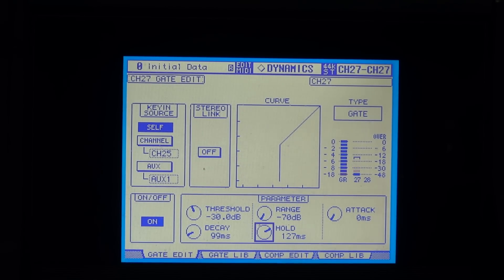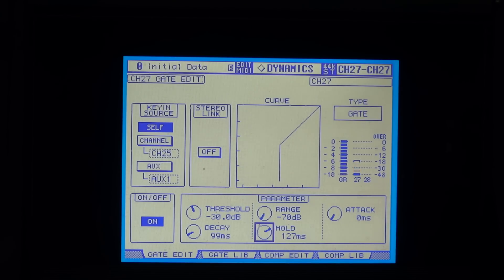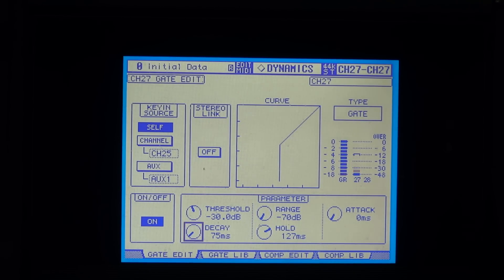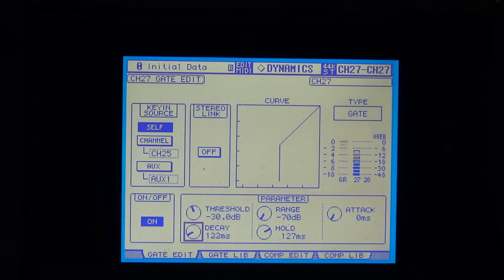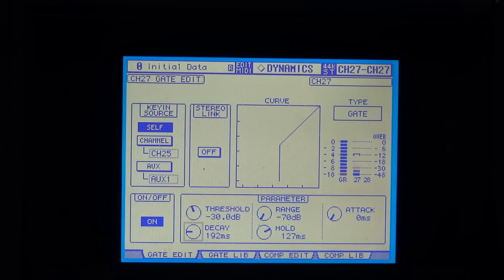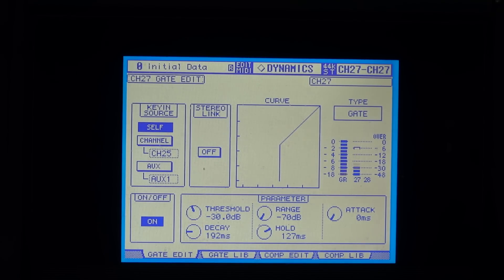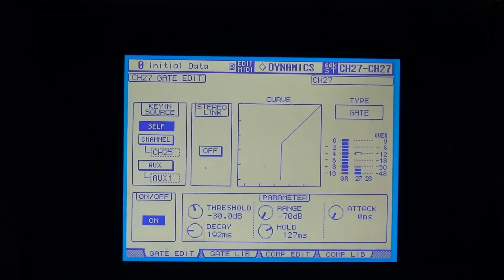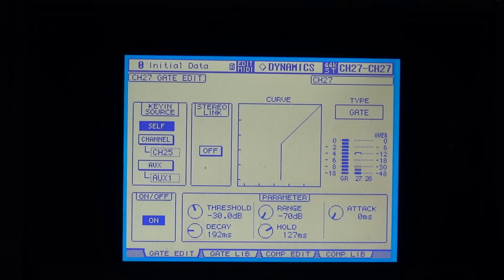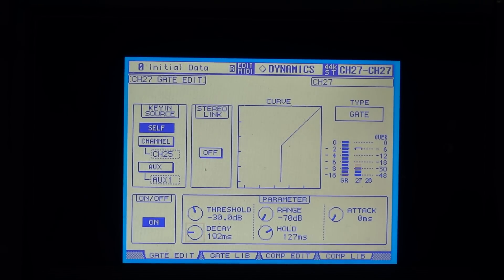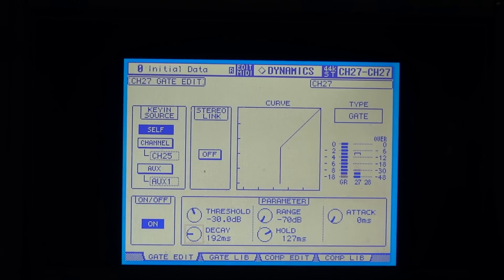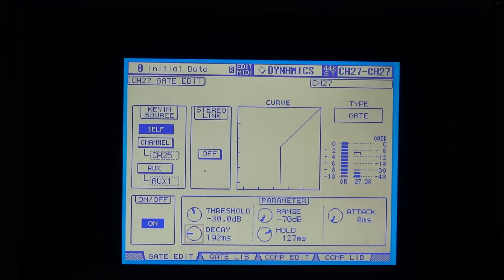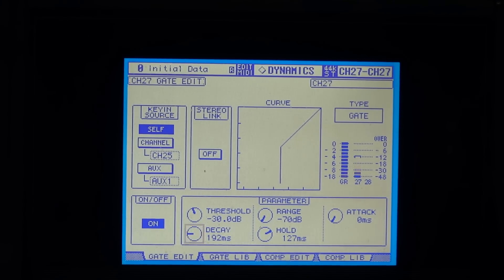It's still cutting off, so let's increase the decay time. Now you can hear a little bit of hi-hat, but it's actually coming on the end of the decay time, so that's better. The snare's got more of a natural ring.